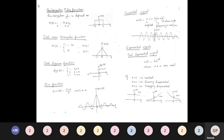The rectangular pulse function π(t) = 1 in the range |t| ≤ 1/2, and 0 otherwise. The unit area triangular function tri(t) = 1 − |t| for |t| ≤ 1 and 0 for |t| > 1, giving a triangular shape from −1 to +1 with amplitude 1 at t = 0. The signum function is +1 for t > 0, −1 for t < 0, and 0 at t = 0.